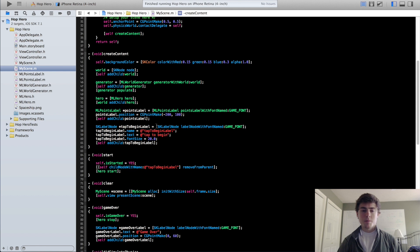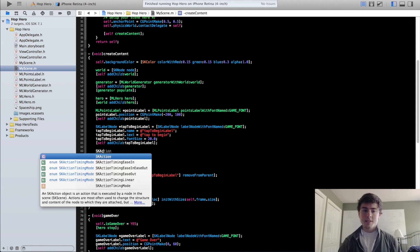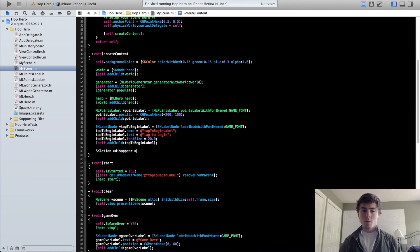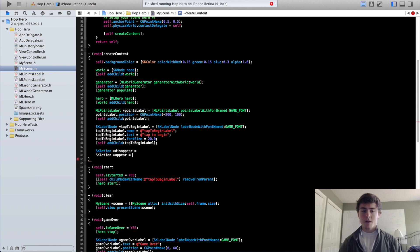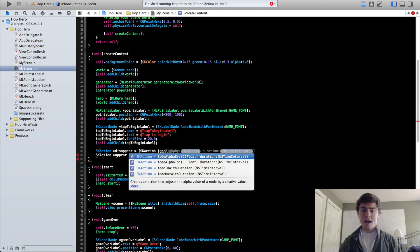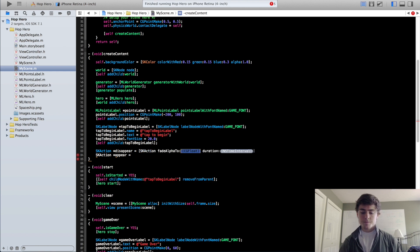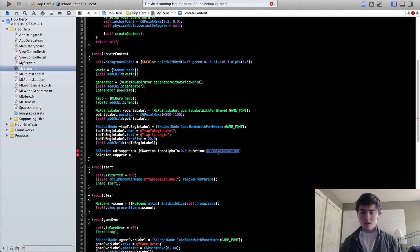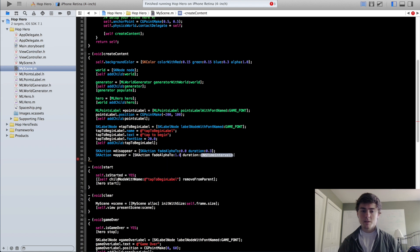Now we want to add a cool little pulse action to our tap-to-begin label. We're going to create two SKActions: 'disappear' and 'appear'. For disappear, we'll use SKAction fadeAlpha to 0.0 — the argument goes from 0 to 1, where 0 is completely hidden and 1 is fully visible — with a duration of 0.6 seconds. For appear, we do the opposite: fadeAlpha to 1.0 with 0.6 seconds.